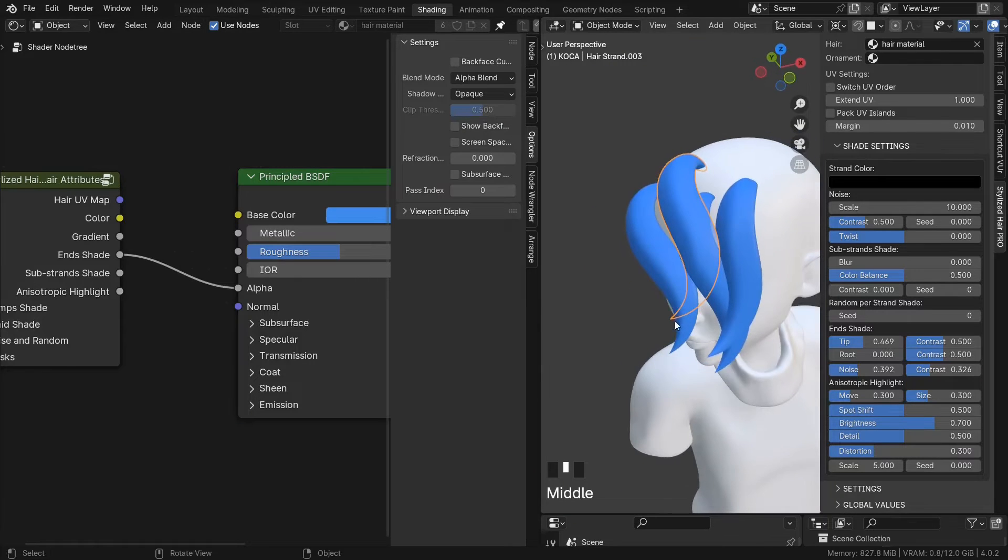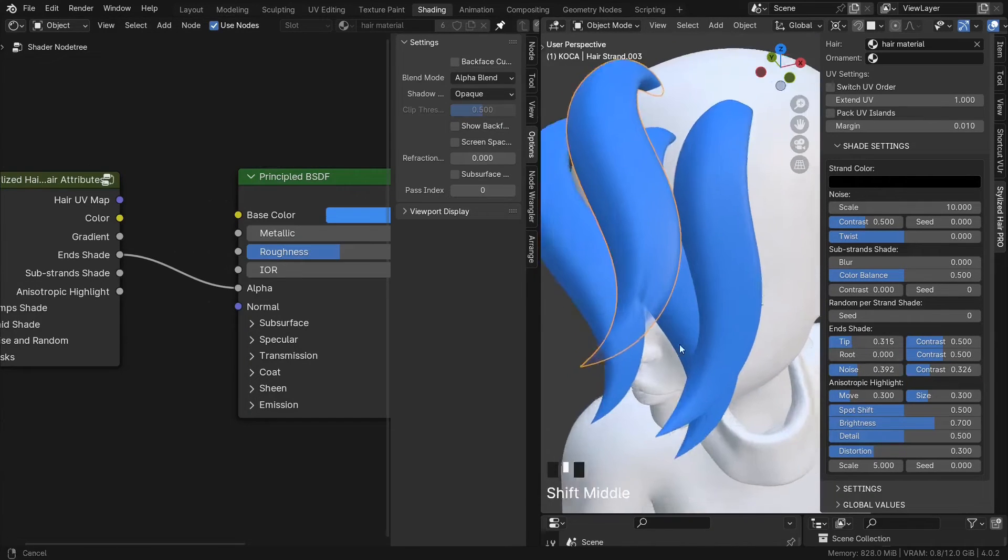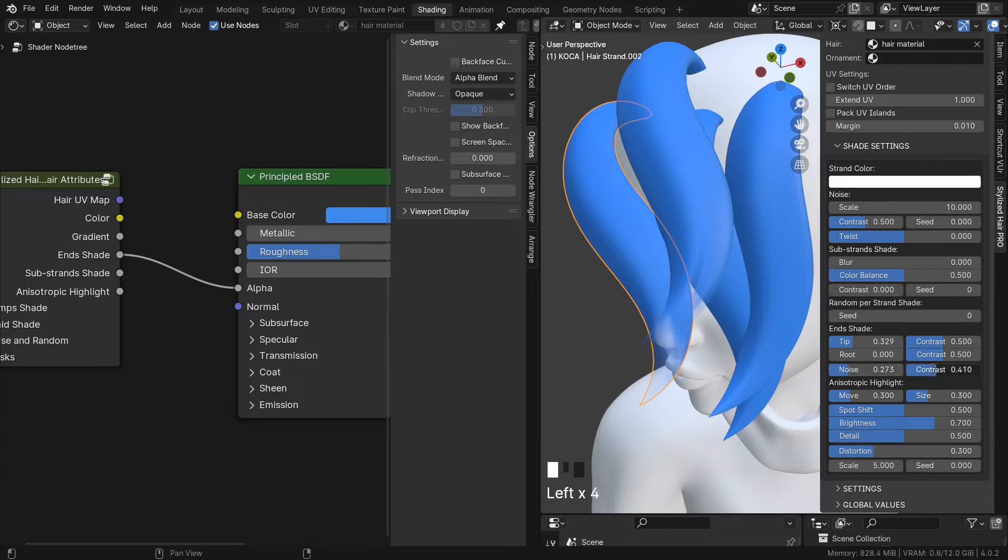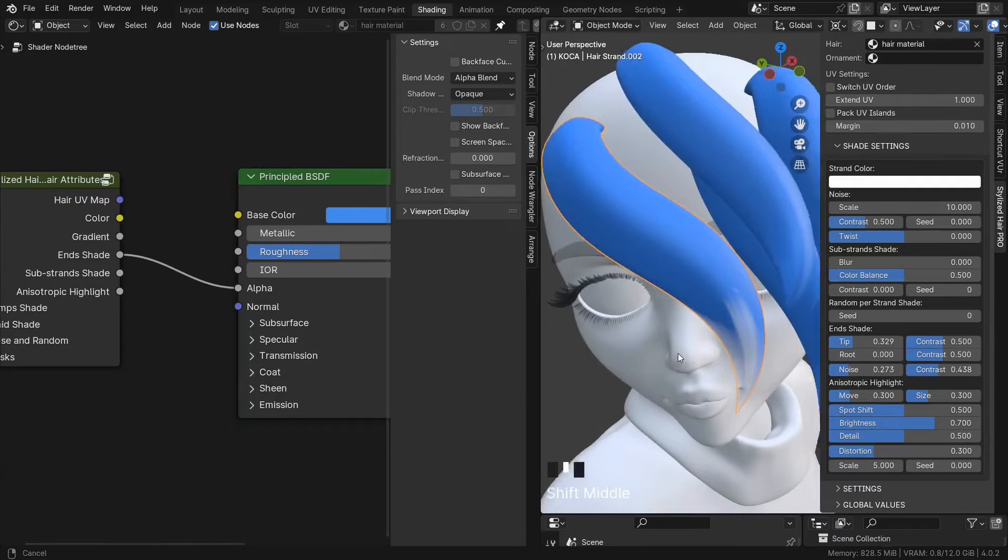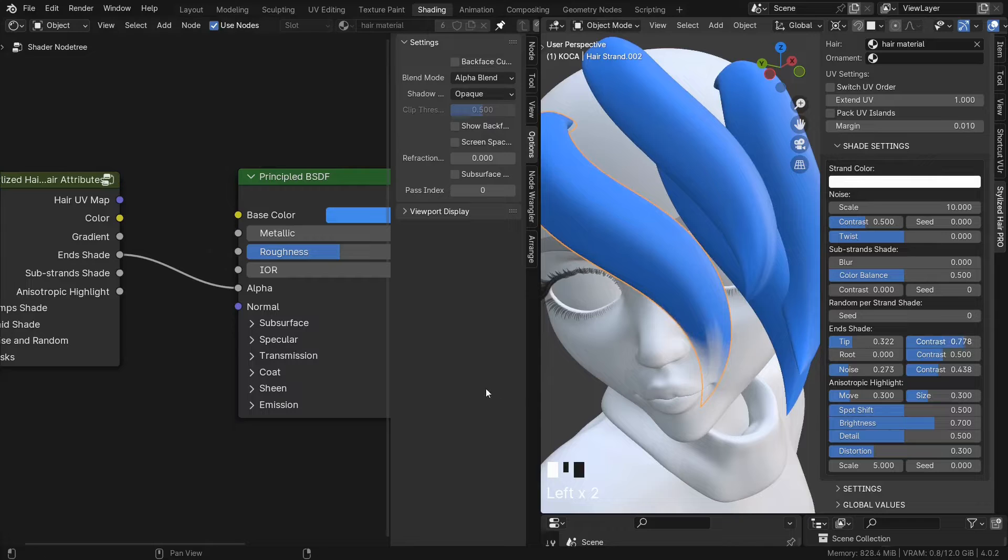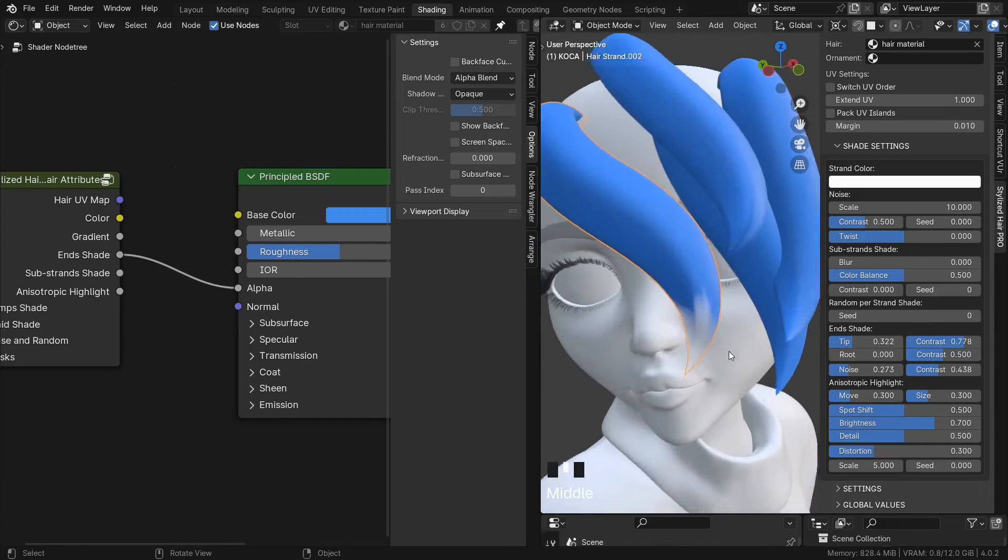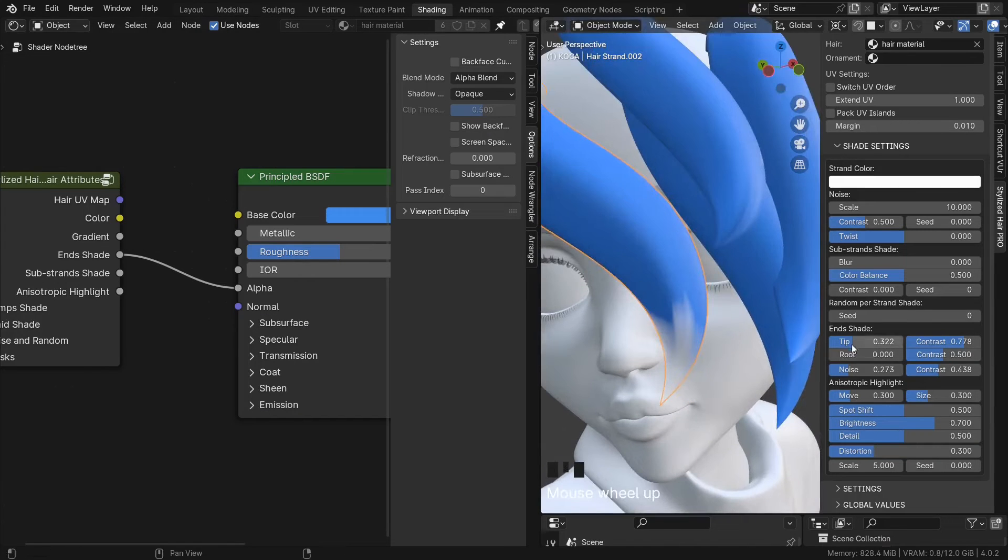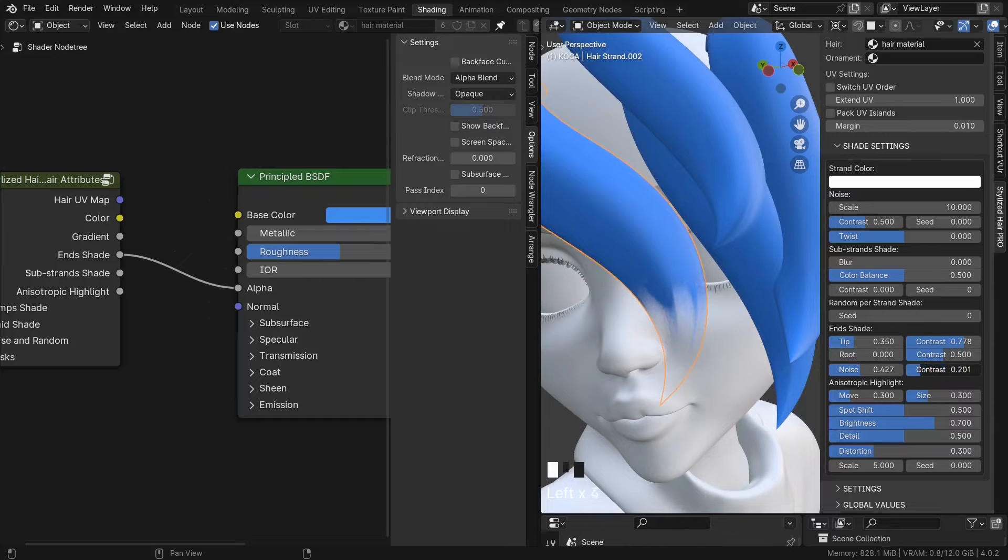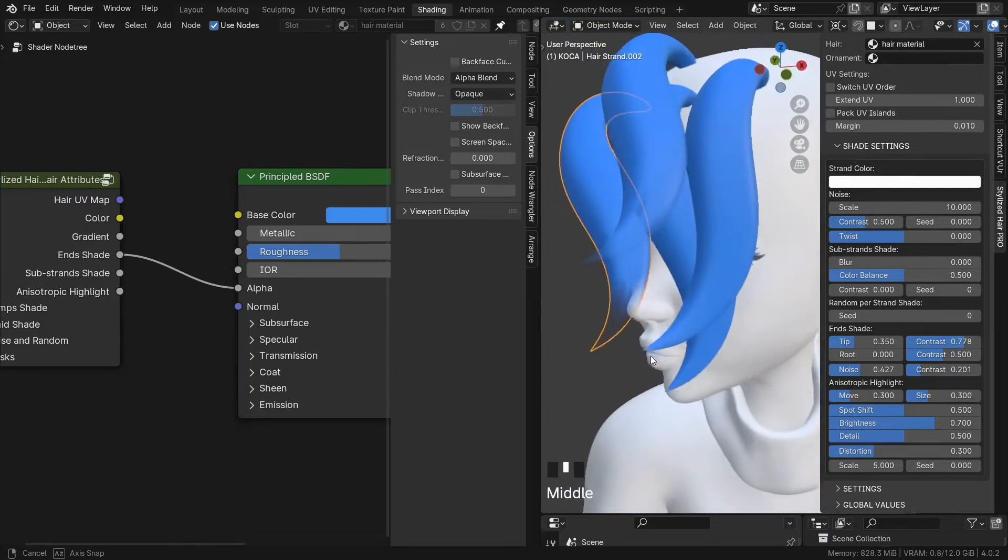This way isn't perfect, but it can work in a pinch. And this is for Eevee. In cycles, you don't have to do that. So now we can fade in the tip here, to create a more interesting hair effect.